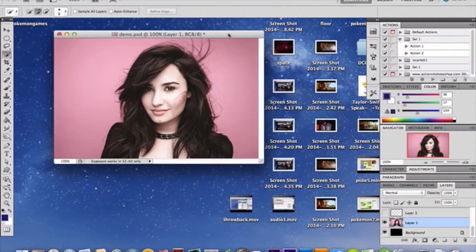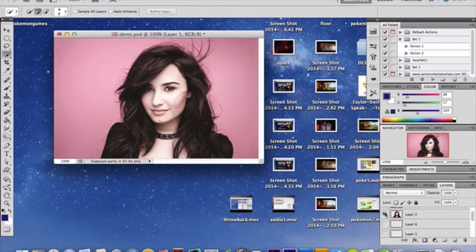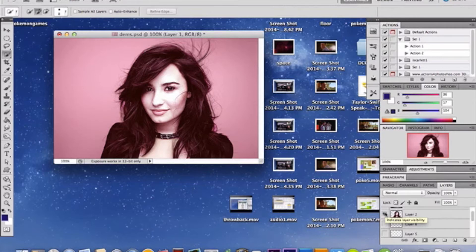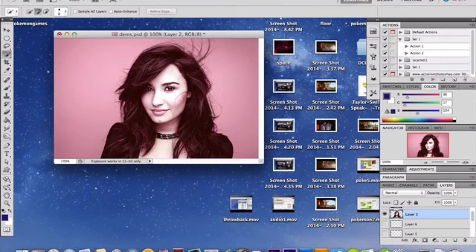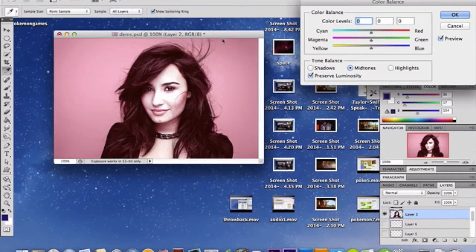Once you have your photo or person selected, you'll do a control J and duplicate that layer. And that layer will be right here. Now, as you'll notice, mine is tinted just a bit. What I've done on this particular layer that we copied, I took image adjustments and I went to the color balance and I adjusted the hue and the hues, mid-tones,